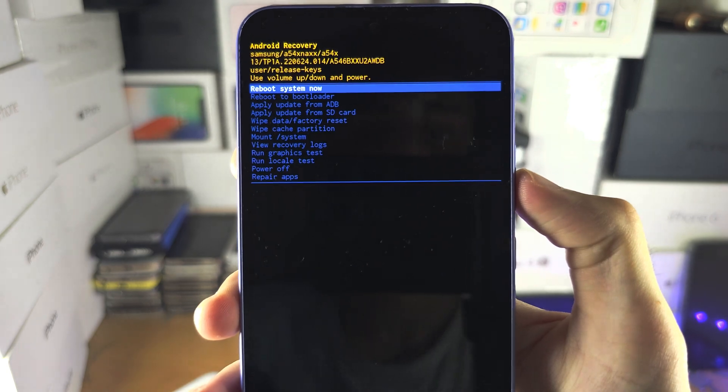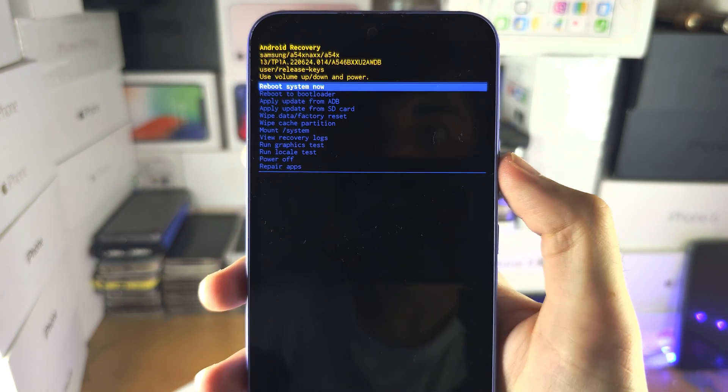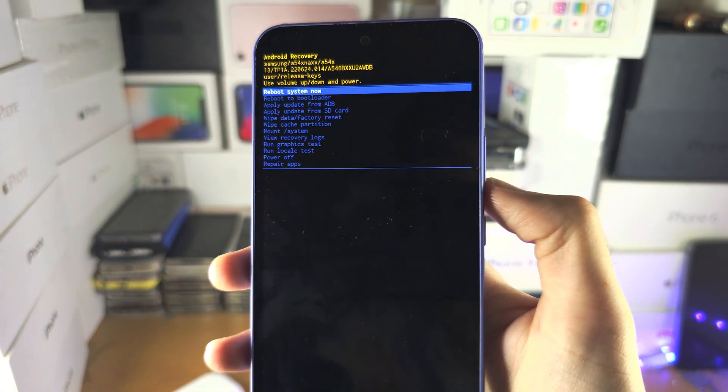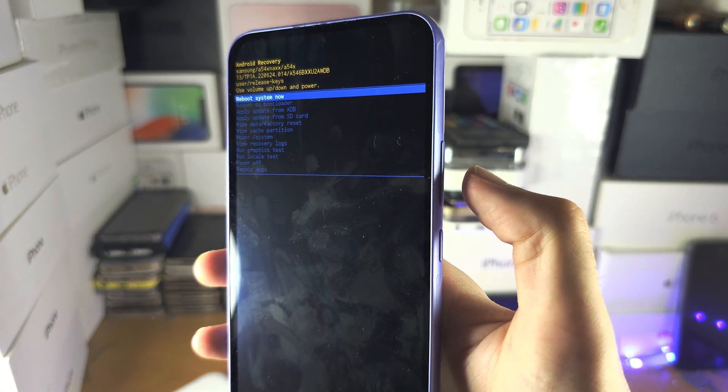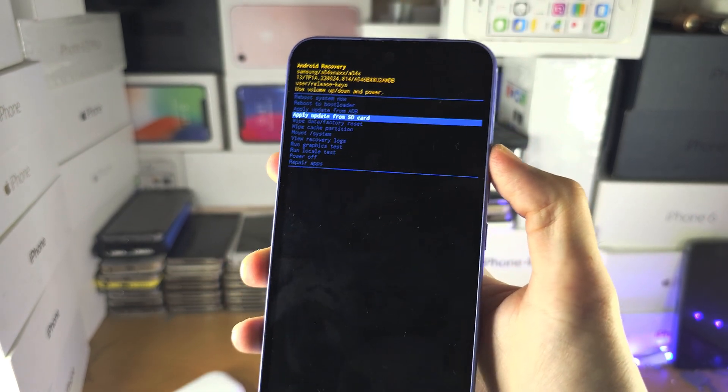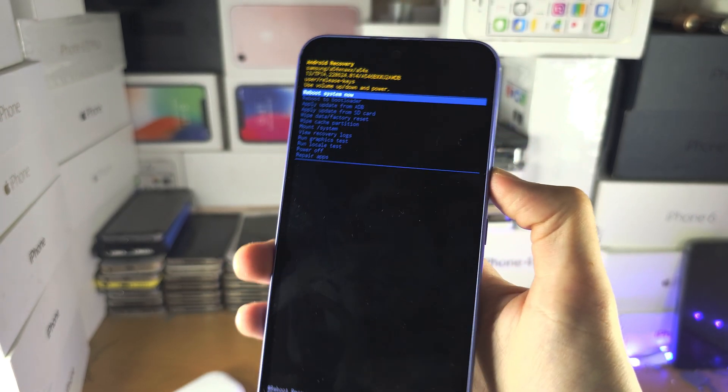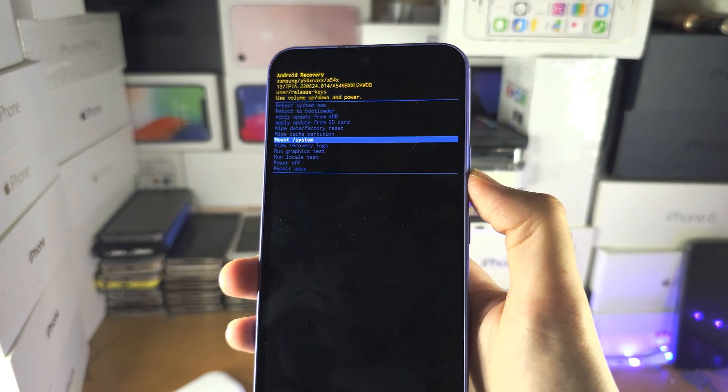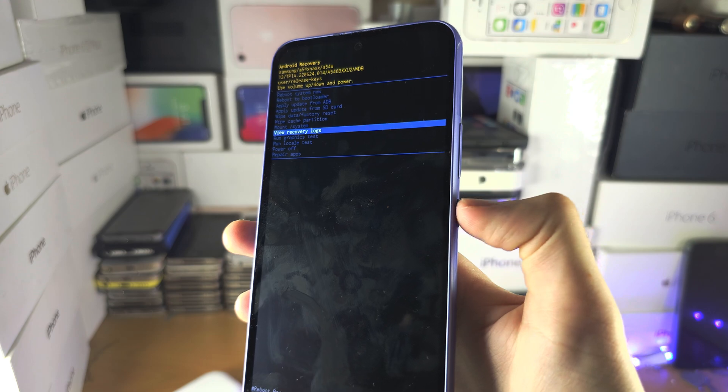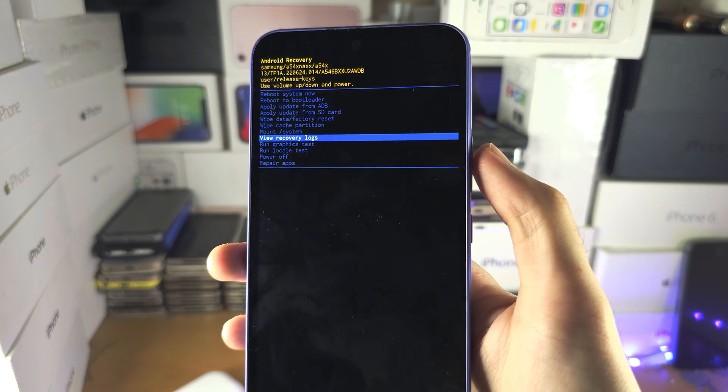Once you're here, the touch screen is not going to work. You need to press volume down and volume up to navigate and you press the power button to select.